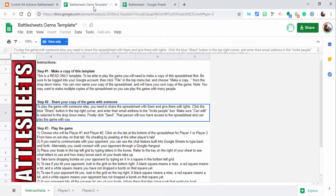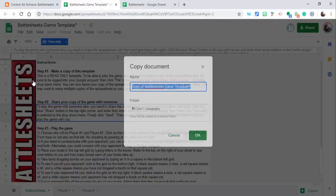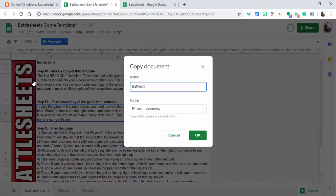You'll need to go into File and make a copy. Then call it whatever you would like. I'm just going to call it Battlesheets. Select okay and it's going to make a copy.